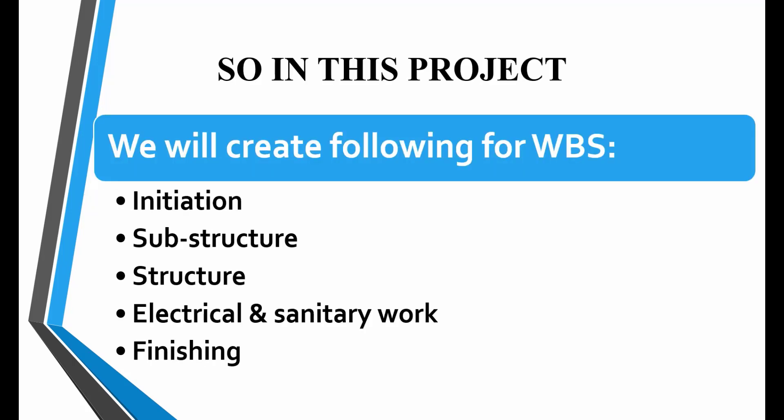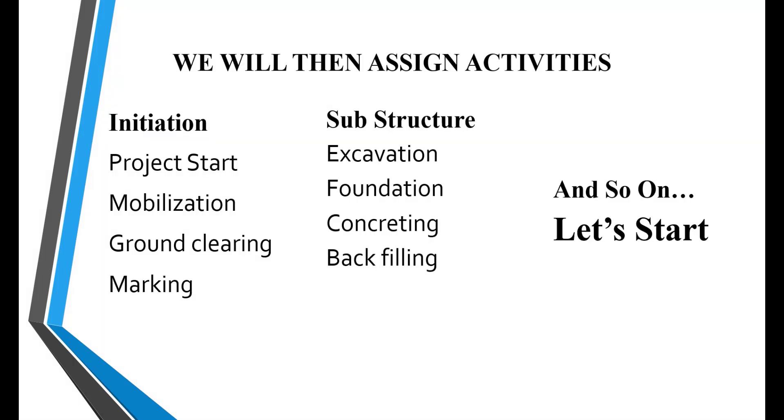So for this construction project, we will divide our work into following five phases: initiation, substructure, structure, electrical and sanitary work, and finishing. We will then assign activities to each WBS.